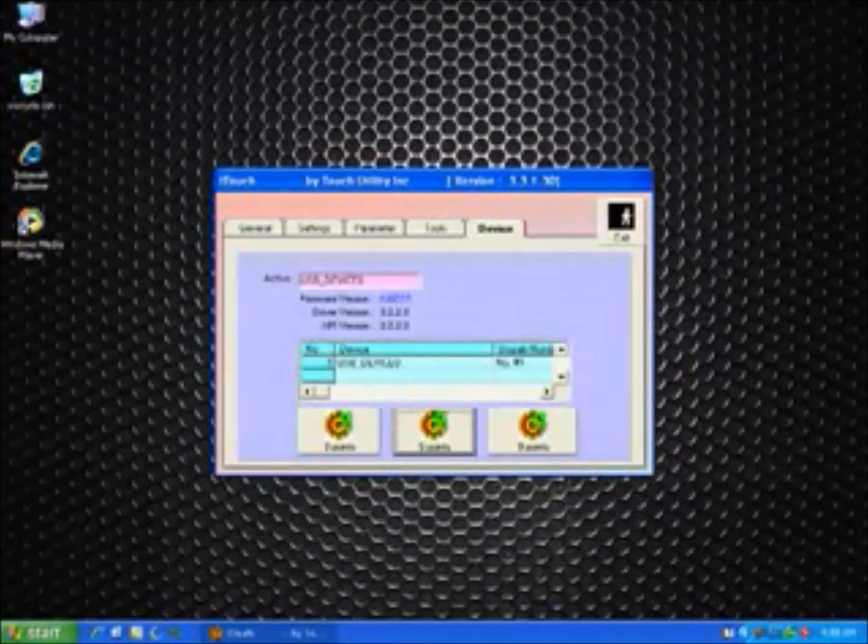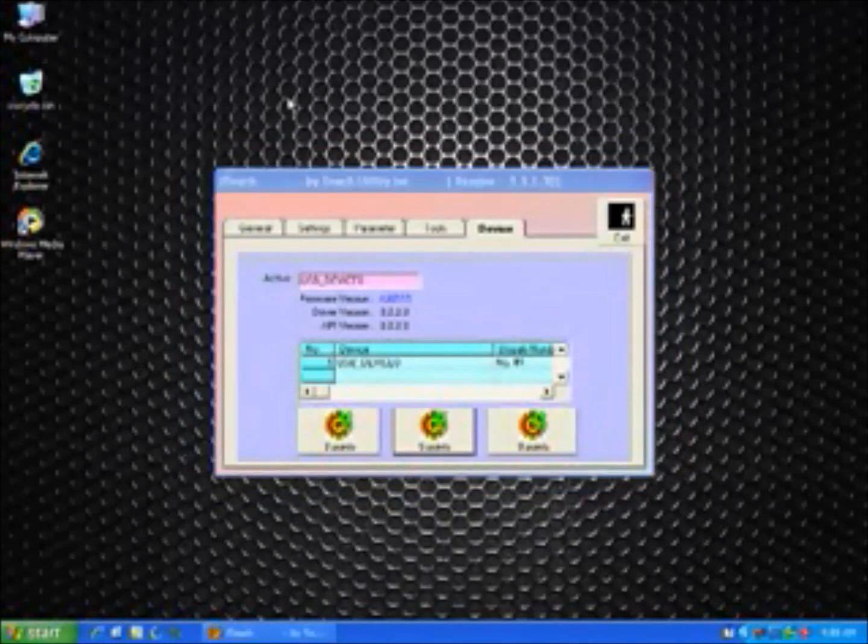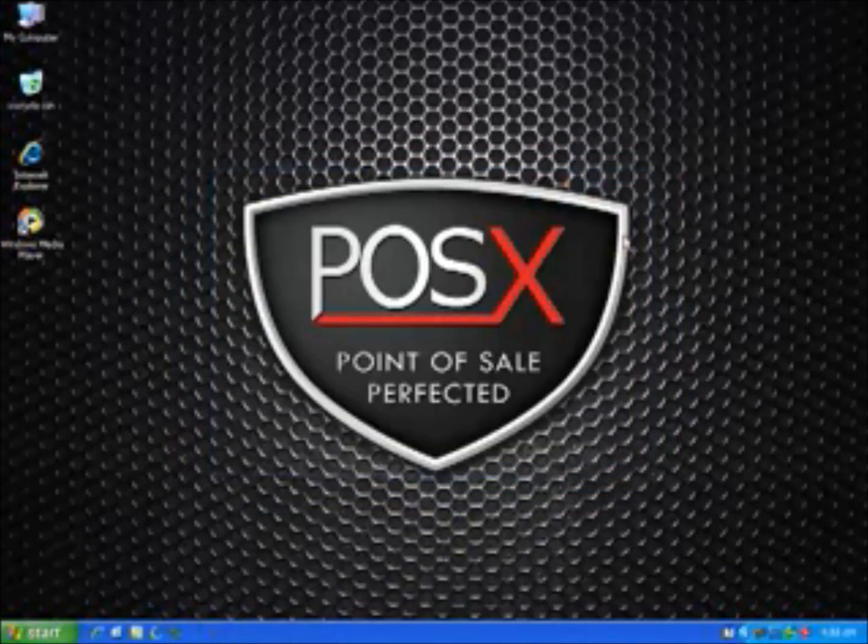And you are now complete in calibrating your EVO Touch Monitor. You should be able to touch around the screen and it should work just fine for you.